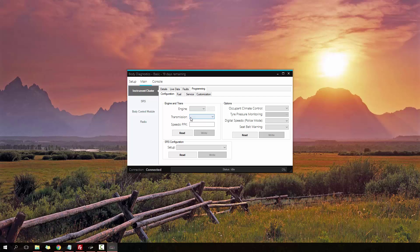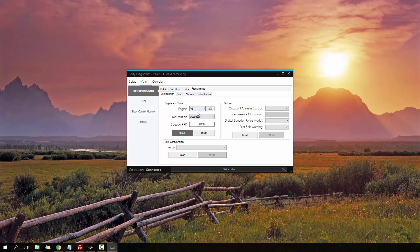Next, going on to the programming menu. We have four sub-menus here: configuration, fuel, service, and customization. I'm going to read out engine and trans. It's currently set up for being a V8, an automatic, and the pulse per kilometer is 6250. That's PPK.